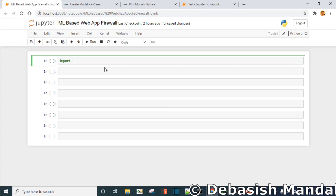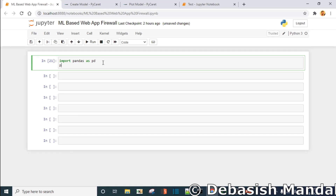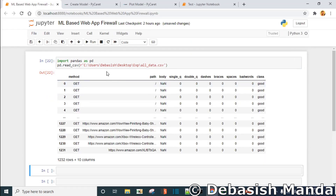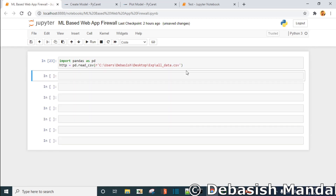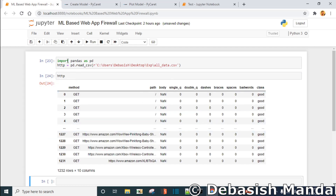If you are not familiar with pandas, I'll request you to just Google about it. It is pretty simple — import pandas as pd, and use pd.read_csv and give the path name. As you can see we have successfully read it and saved it in a dataframe. So now the variable is actually holding the CSV file that we have just read from the disk.